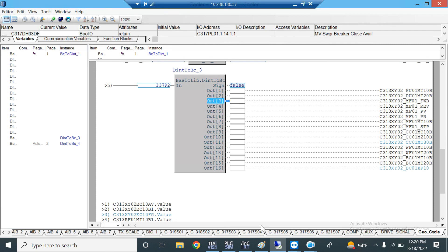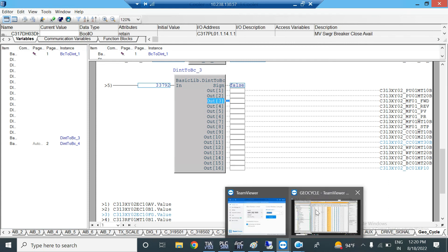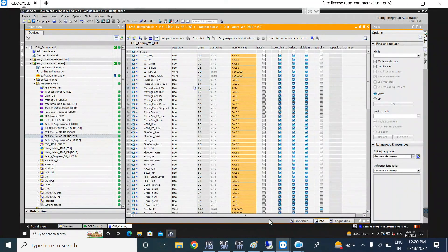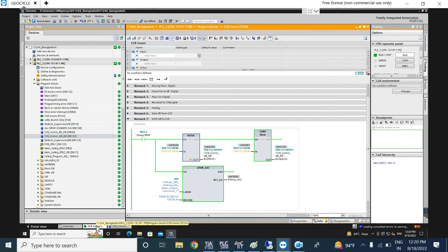Siemens uses Big Endian. Now I am going back to use the swapping again.